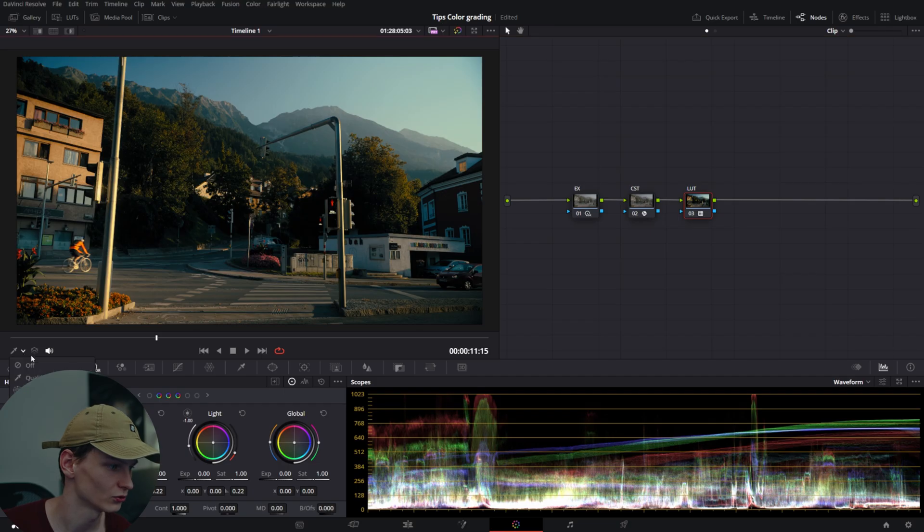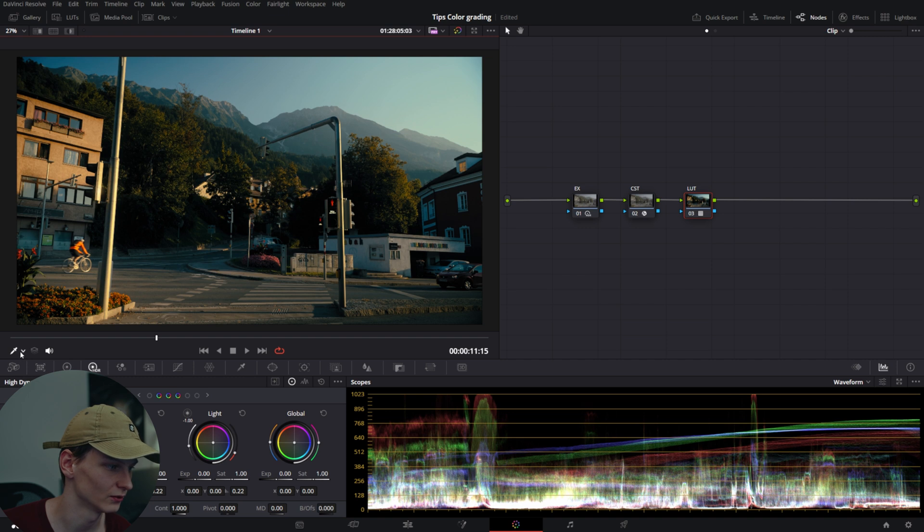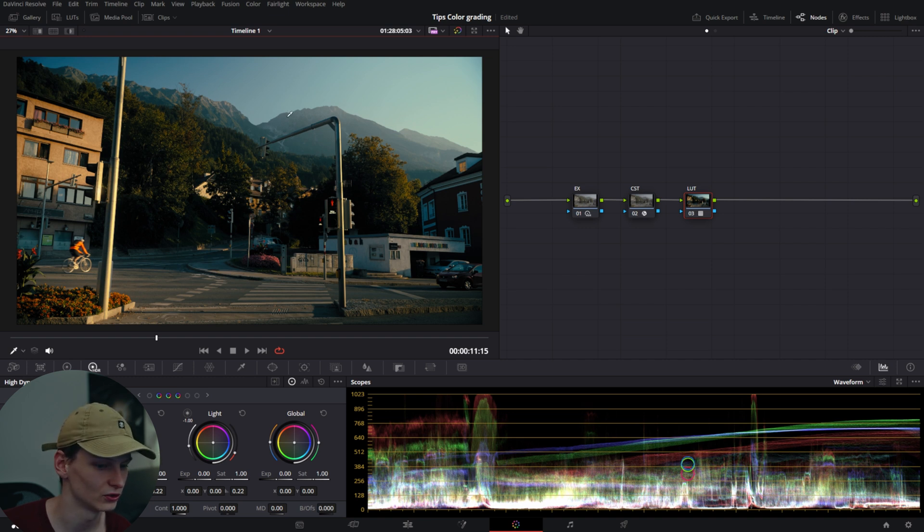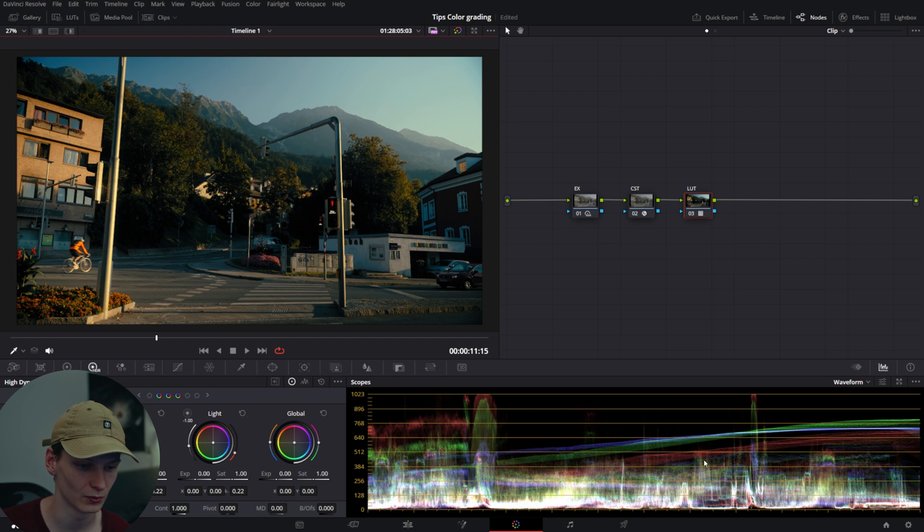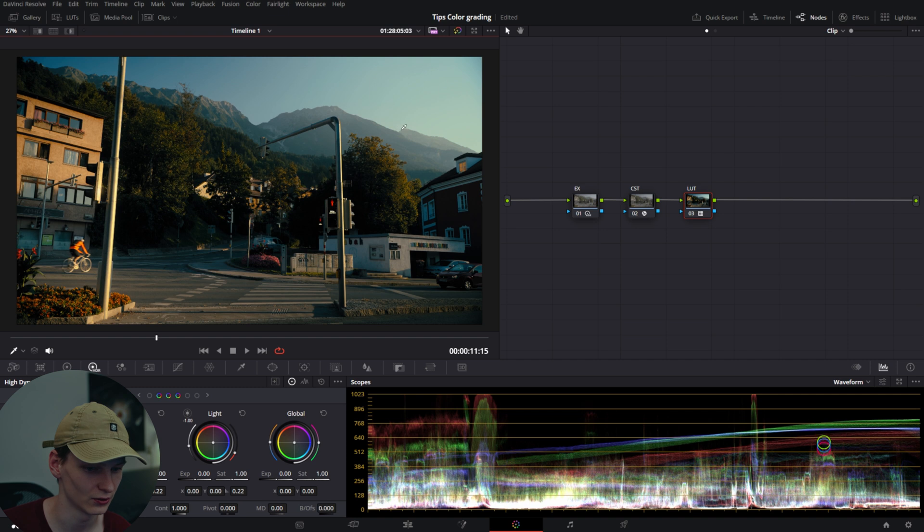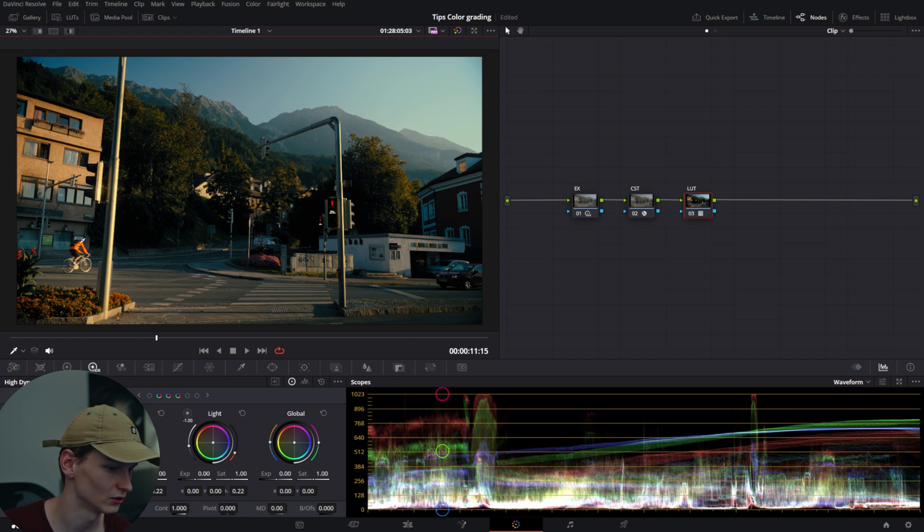My first tip is to use the qualifiers, but not in the way you'd expect. In DaVinci Resolve, when you select your qualifier in the bottom left, you'll notice that when you hover over footage, the scope in the bottom right shows circles identifying certain areas in your image.